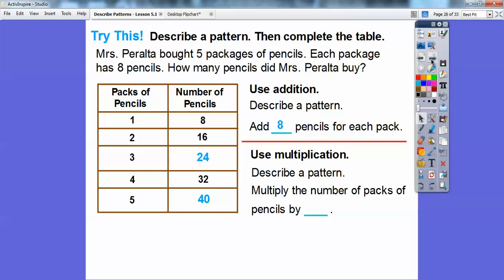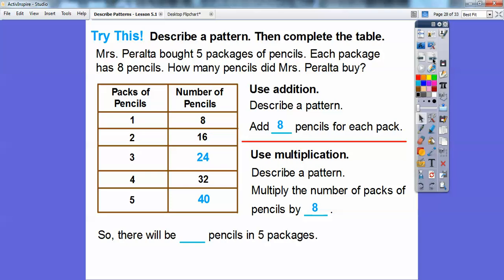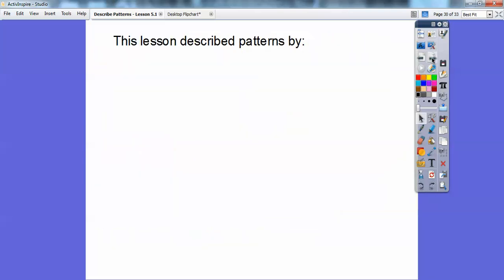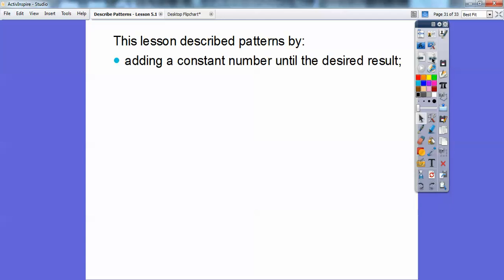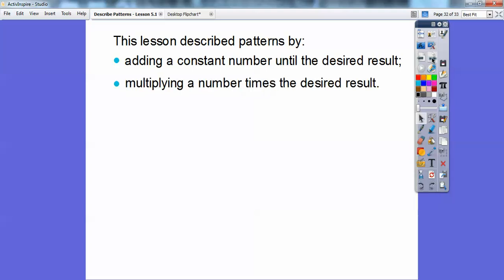We can also use multiplication to describe the pattern. Multiply the number of packs — five packs — by eight pencils in each pack: five times eight equals 40 pencils. Multiplication is just repeated addition. Five times eight is adding eight five times: eight plus eight plus eight plus eight plus eight equals 40. If you forget your multiplication tables, go ahead and use addition and just keep adding. This lesson describes patterns by adding a constant number, or multiplying to get the desired result.